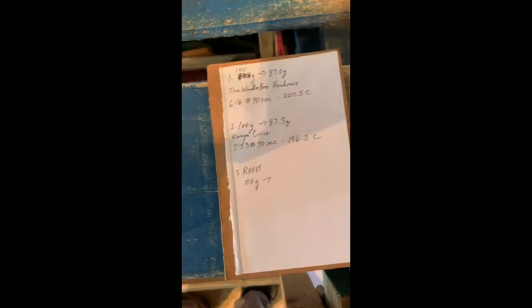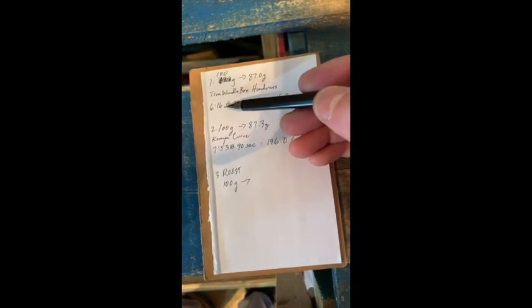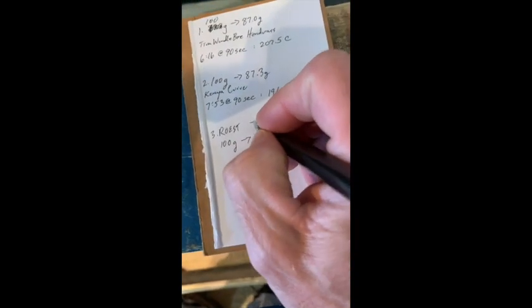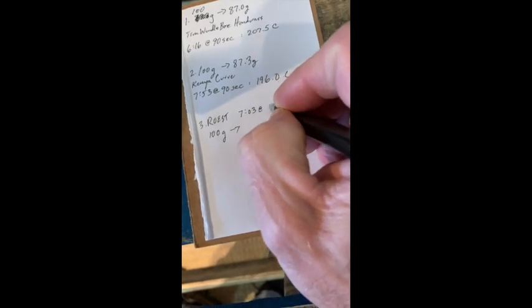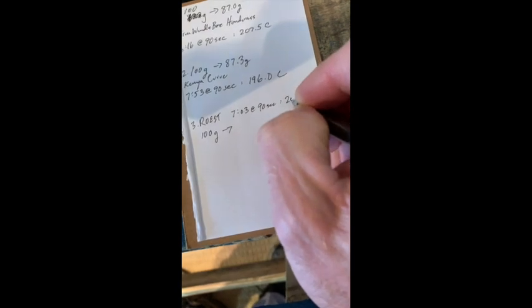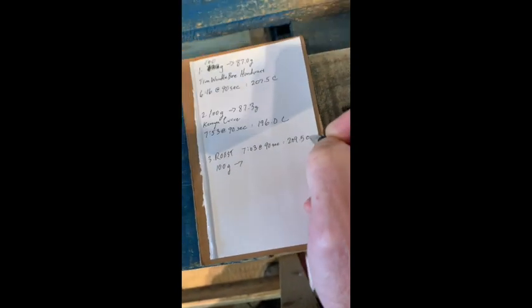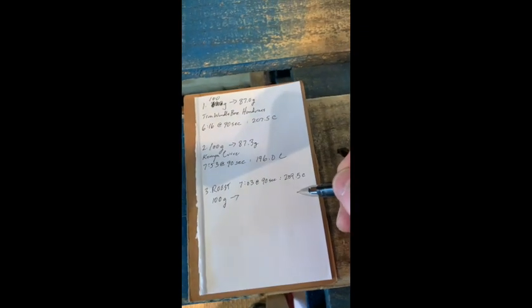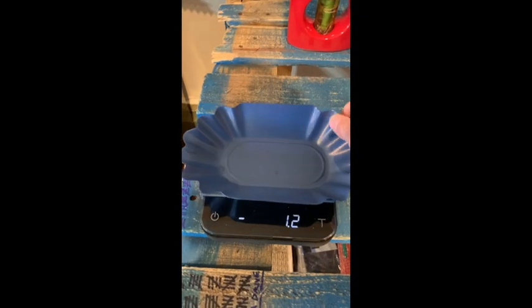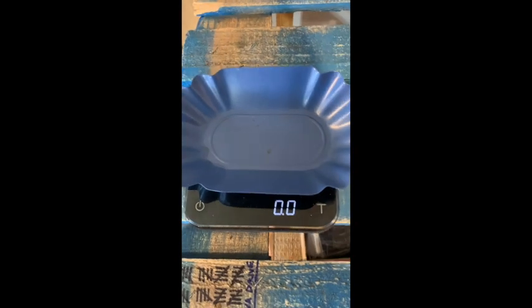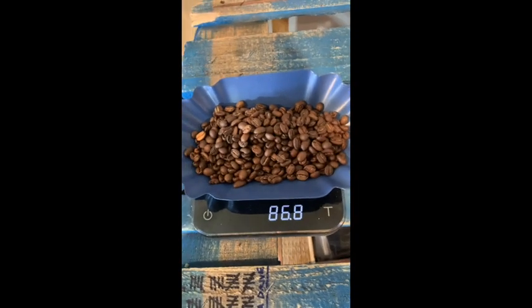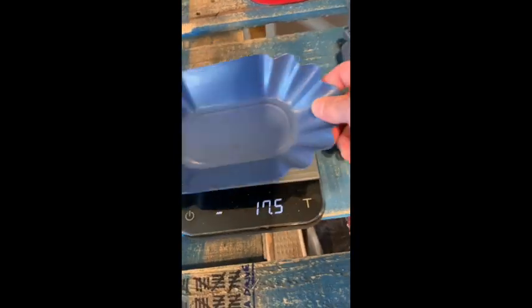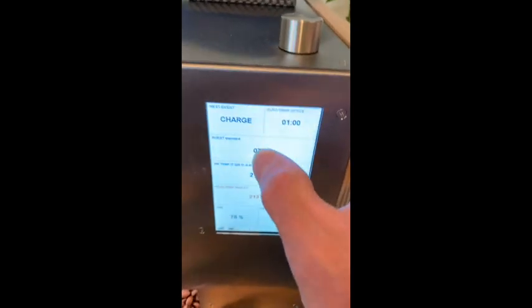703, where were we last time? 16, yeah, good. So this one, I'm happy with that. 703 at 90 seconds, 209.5 Celsius. So that was real close to the 410, 210 that we just looked at. And let's check the weight real quick. 86.8, yep, a little lighter.